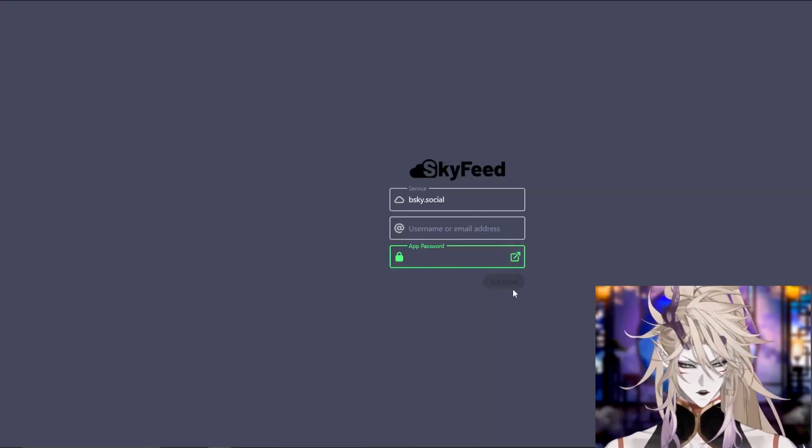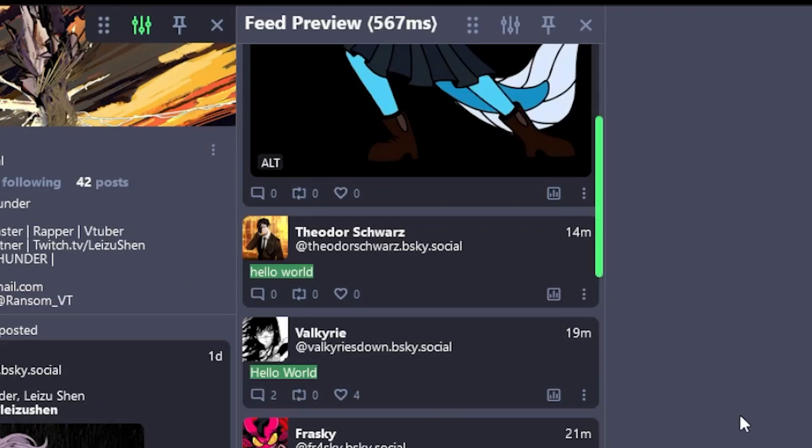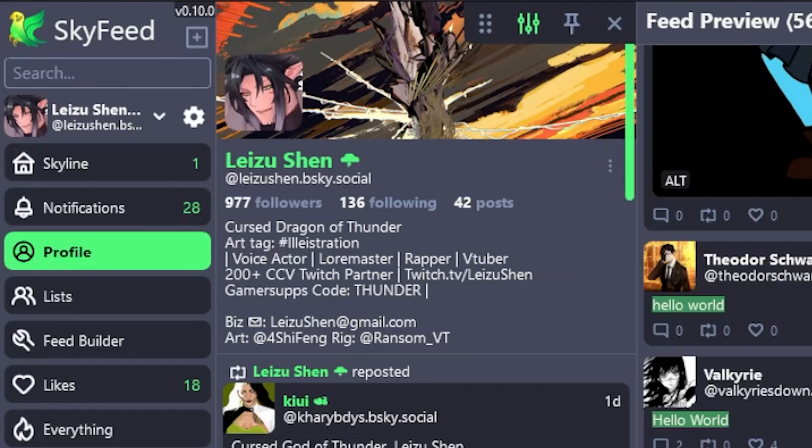Once entered and you press continue, you'll be sent over to this page. As you can see, this is my feed. You can see my feed preview as well as my profile and a bunch of things on the side.